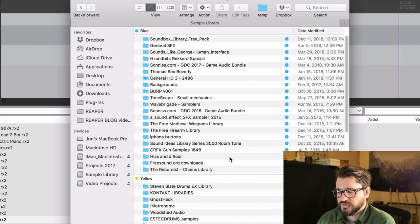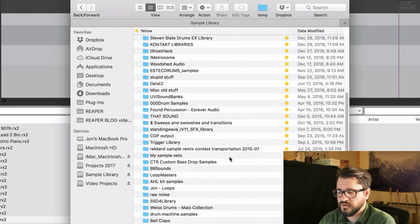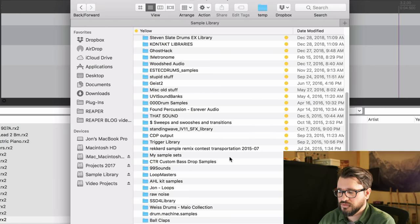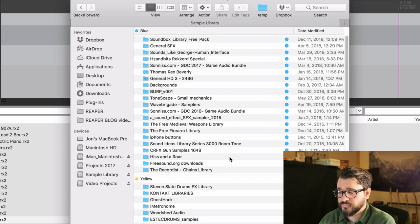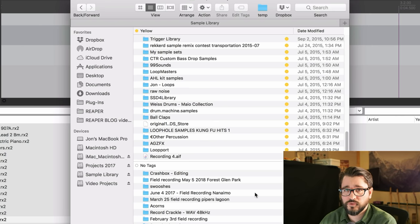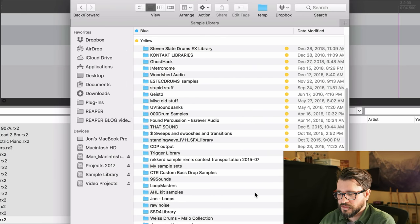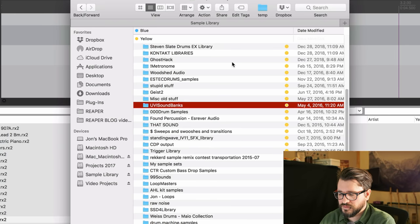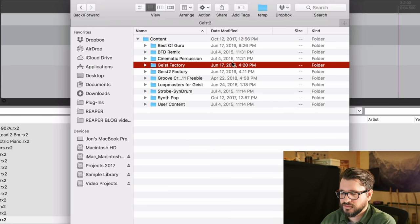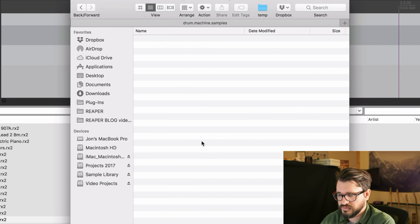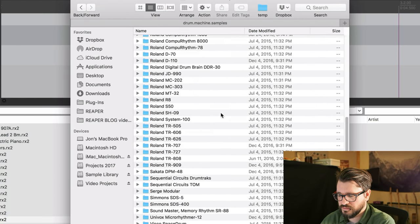I've got different colors for different things. Blue is general sound effects — stuff I might use on films, ambiences, foley sort of sounds. The yellow ones are any sample libraries for music. And then some untagged folders are for when I'm editing something — when I record a sound effect and need to edit it, I have those original project files there. Everything's organized usually by the developer — Ghost Hack Samples, Woodshed Audio, the Geist2 library. And in here there's the content and different folders, all organized by developer. Some older stuff like drum machine samples is from different drum machines.